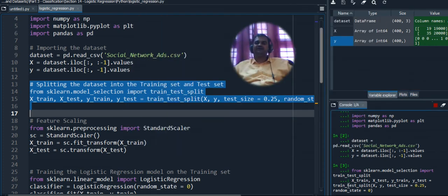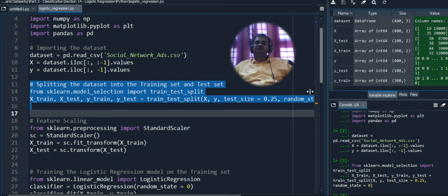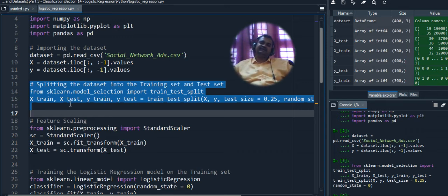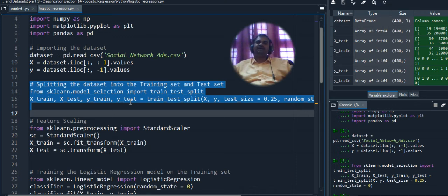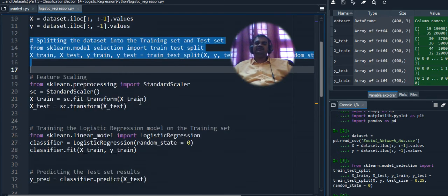X_train and y_train are used to train the machine learning model. X_test is used to generate predictions, which are then compared with y_test. If all rows are correctly predicted we get 100% accuracy. For example, if 80 rows are predicted correctly out of 100, we get 80% accuracy. The accuracy varies according to the prediction level.